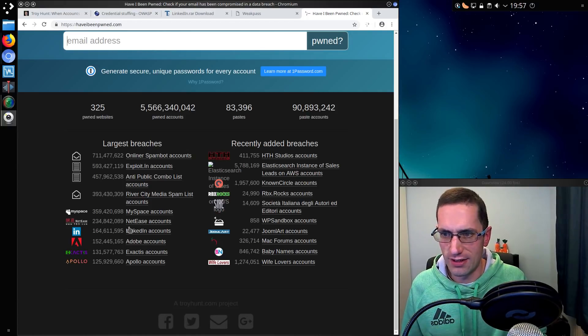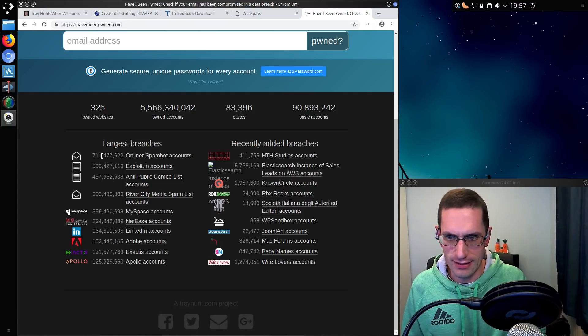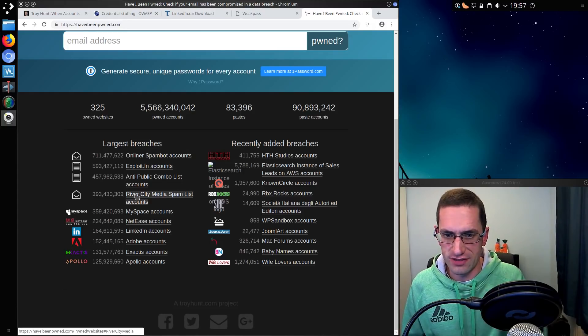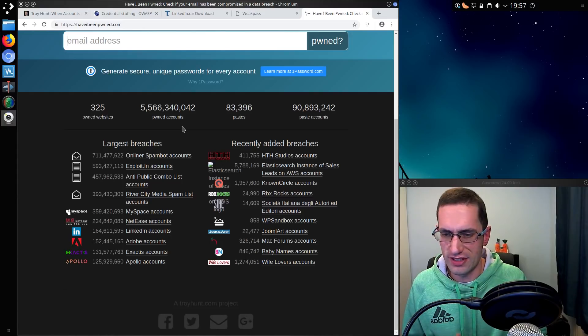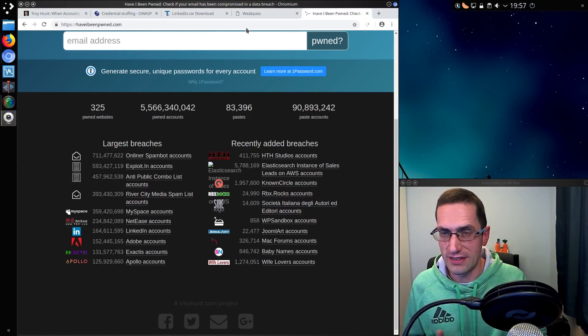Look, we have other large breaches, 711 million in the largest one there. So there's a lot of information floating around the internet, a lot of usernames and password combinations that could be attempted.